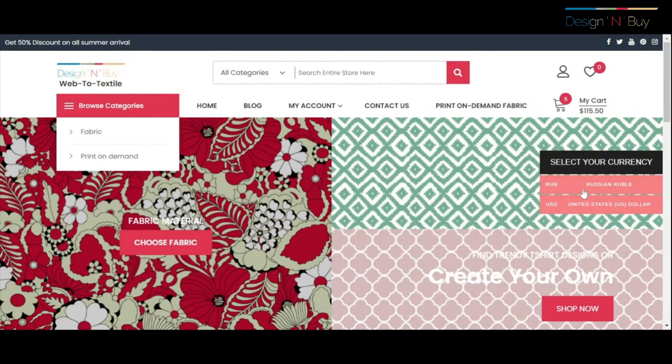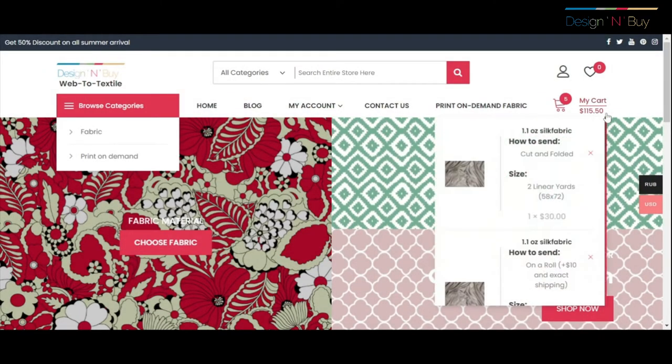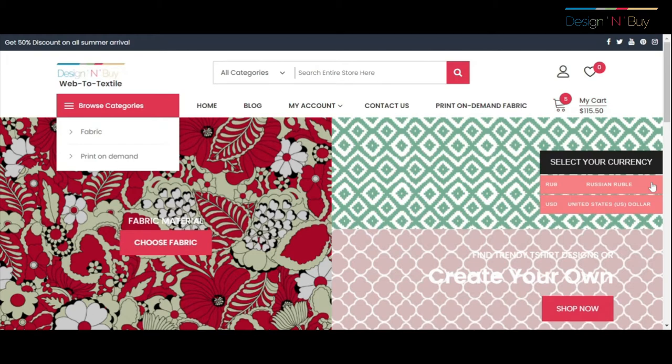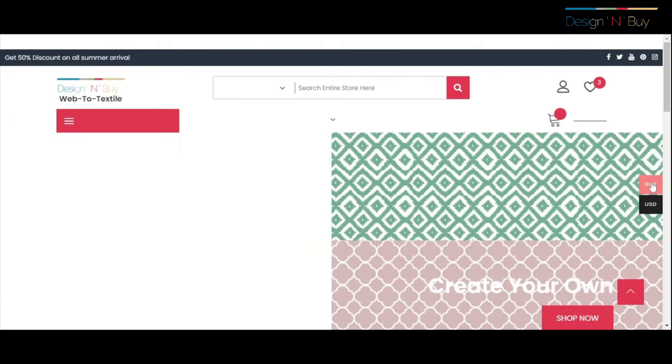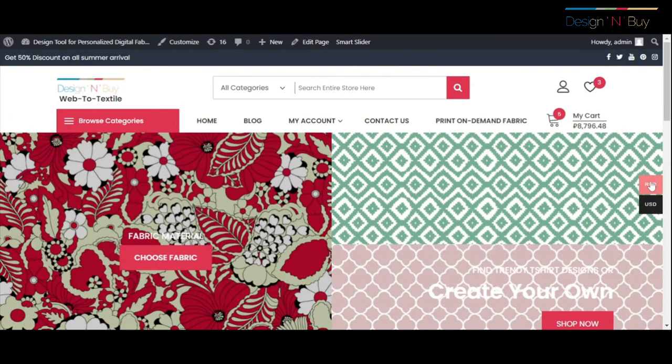Also support pricing display in local currency as it supports currency localization.